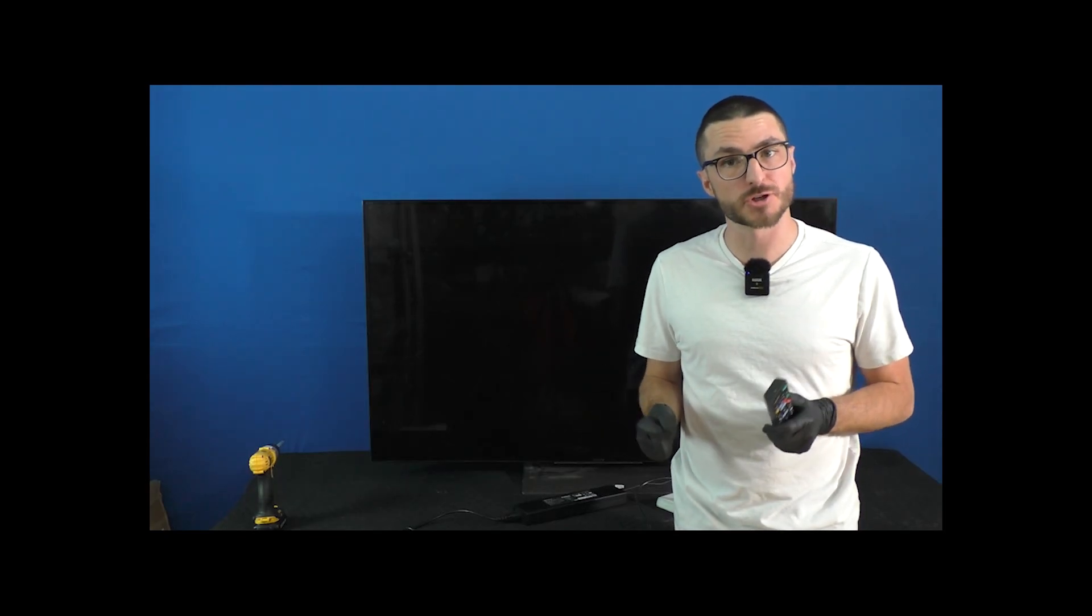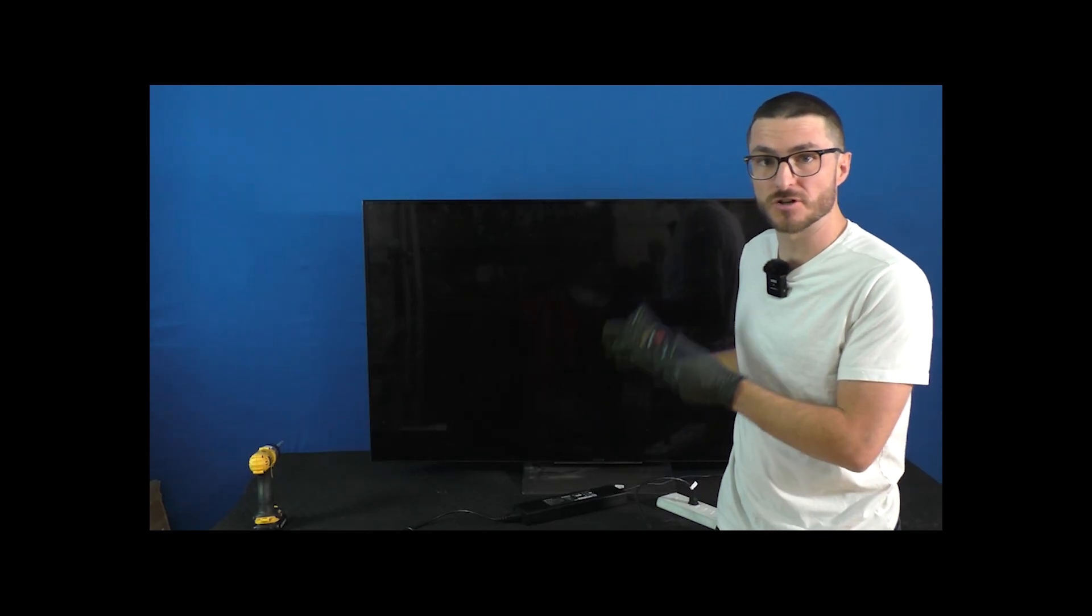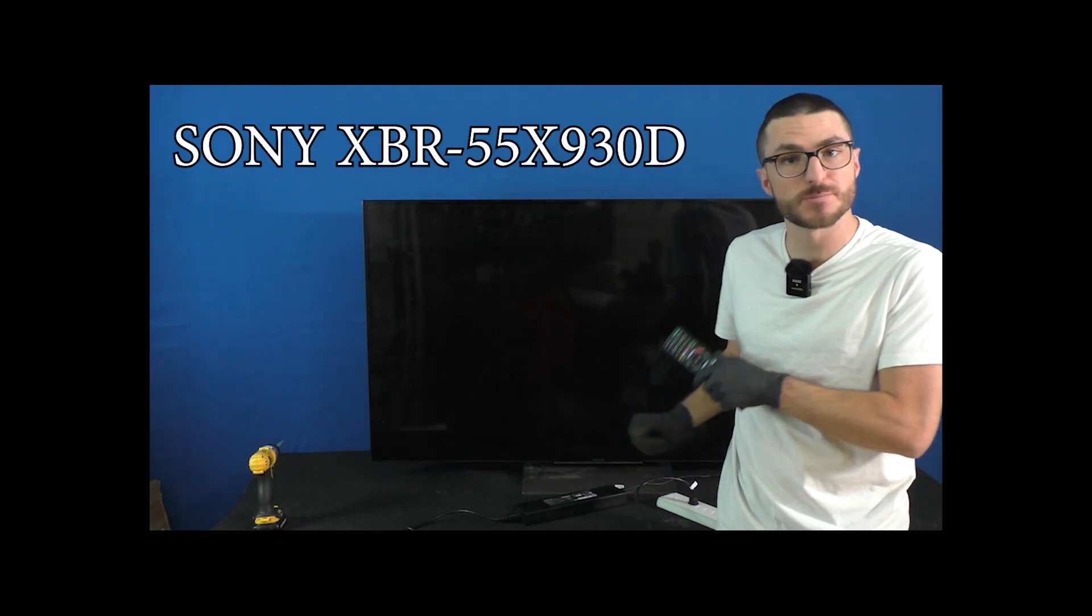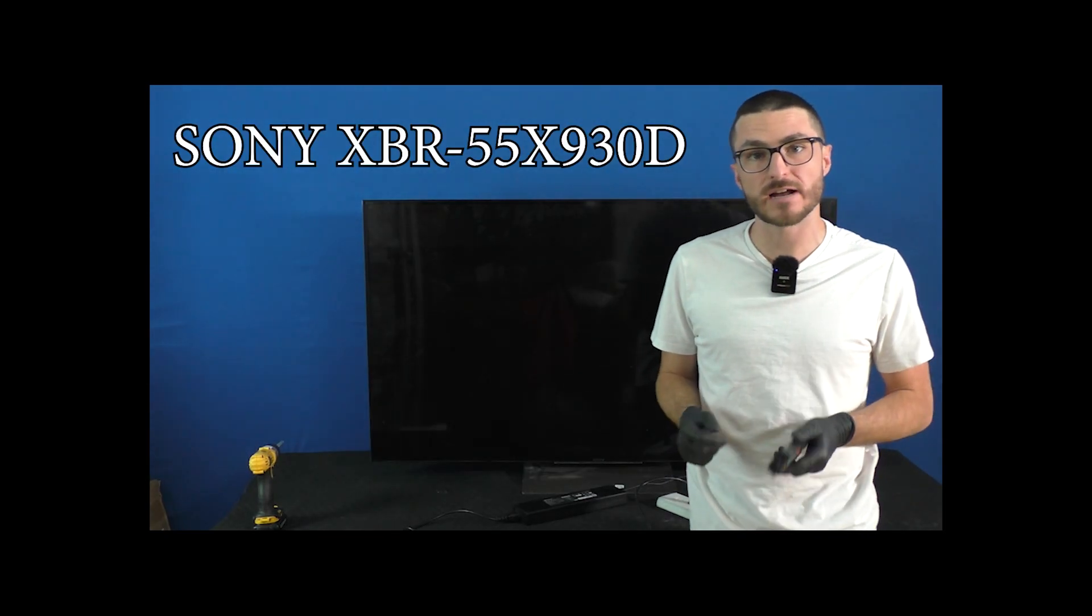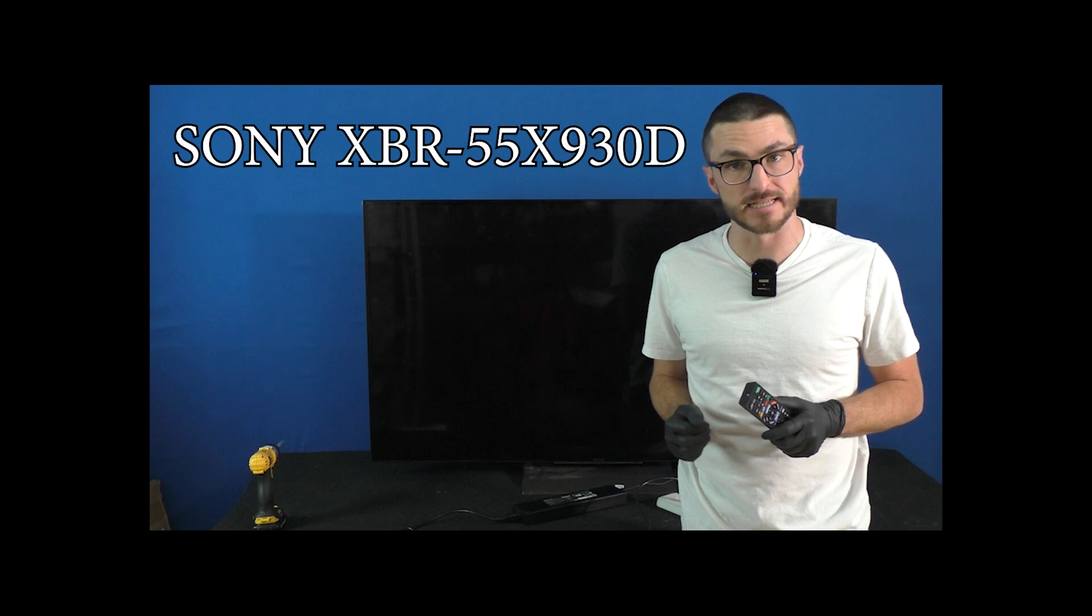My name is Nick and in today's video I'm going to show you how we fix a Sony with model number XBR-55X930D.